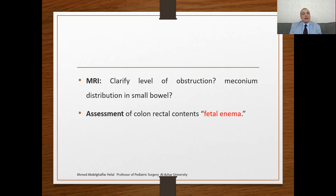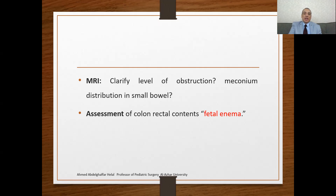MRI will clarify the level of the obstruction, show the meconium distribution, and provide well-performed assessment of the colon and rectal content — we can describe it as a fetal enema. It is important to know that prenatal diagnosis will be suspected with ultrasound in cases of simple or complicated meconium ileus; however, this finding is not 100% diagnostic. In such cases, we must perform carrier screening to detect the genetic mutations in the cystic fibrosis transmembrane regulator gene.